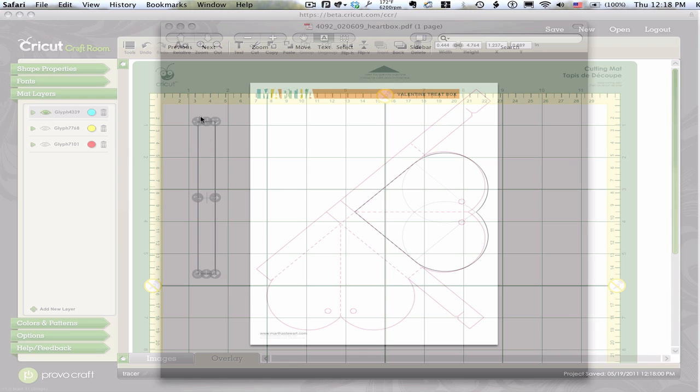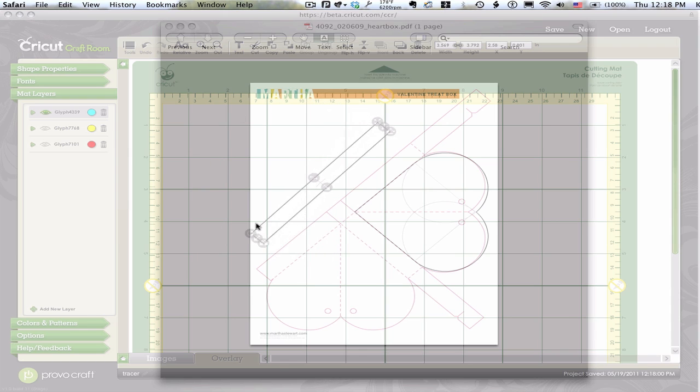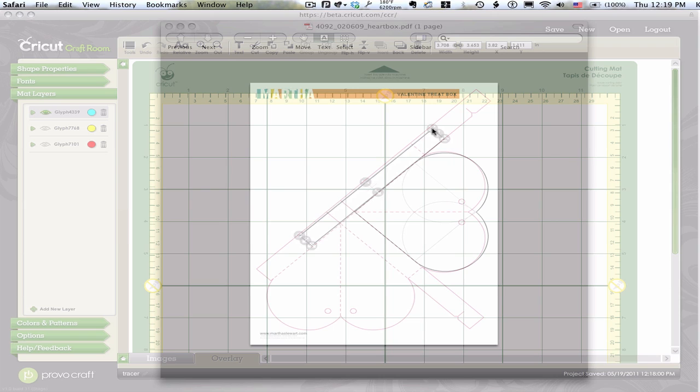And then I can start working with these. So on and so forth. Bring them over, rotate them. Anyway, you get the idea. I can make this template with this in place and use Weld, whatever, until I've got this how I want it.